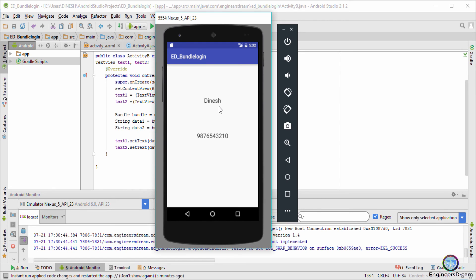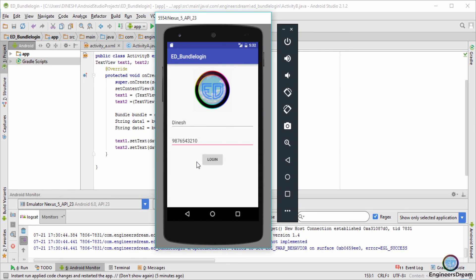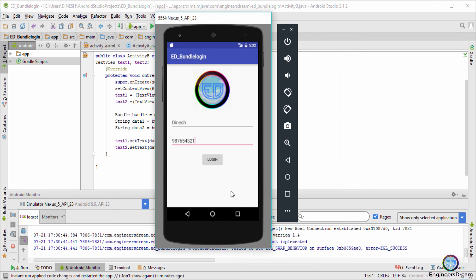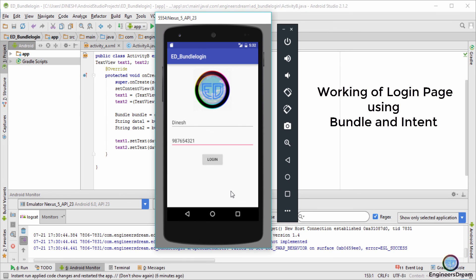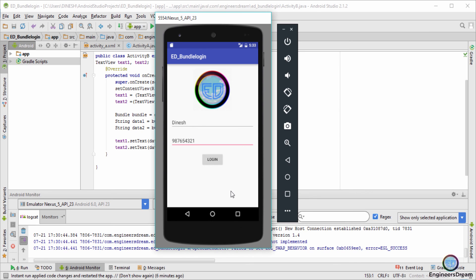As you know, the application will only move to the next activity if the name and phone number match. I'll go back and type a wrong phone number — I've removed the zero — and this time when I click Login, it says 'wrong name and phone number entered'. That basically finishes the application. I hope you understood the concept of how a login page works. If you found this video helpful, please like, share, and subscribe to Engineers Dream for more videos. Thank you guys, I'll catch you in the next video.